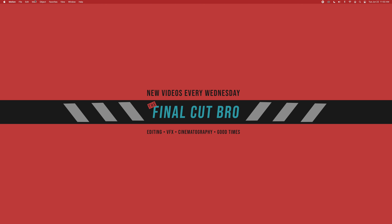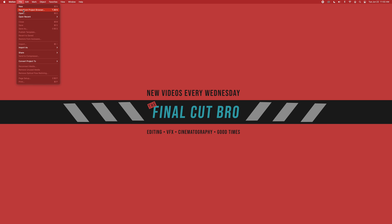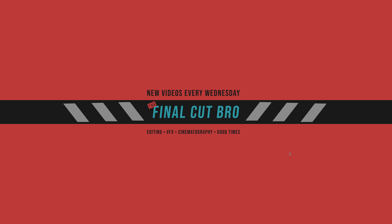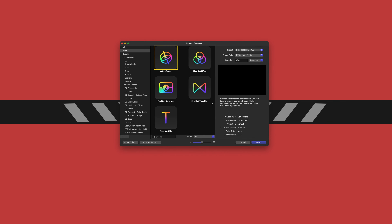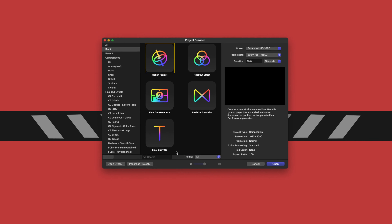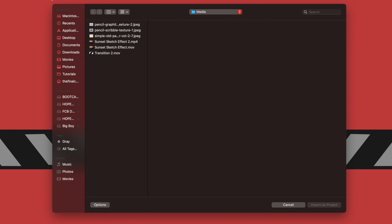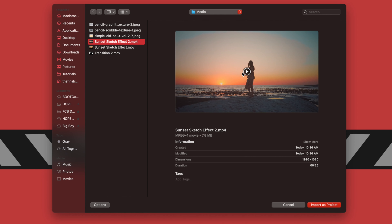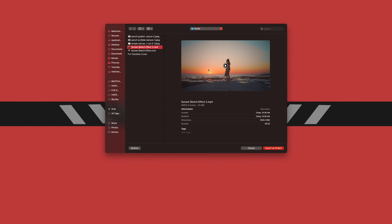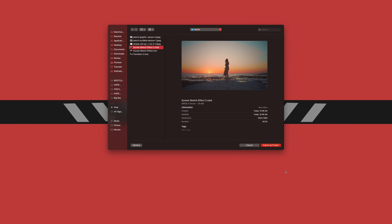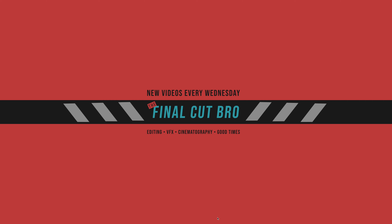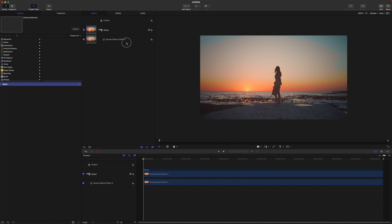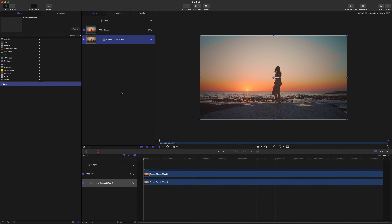Once you've opened up Motion, go to File > New From Project Browser. If you don't have the project browser, go to Import as Project. From here, we're just going to locate the footage we want to use — I'm going to use a nice shot from pexels.com of a woman at the beach — and push Import as Project.